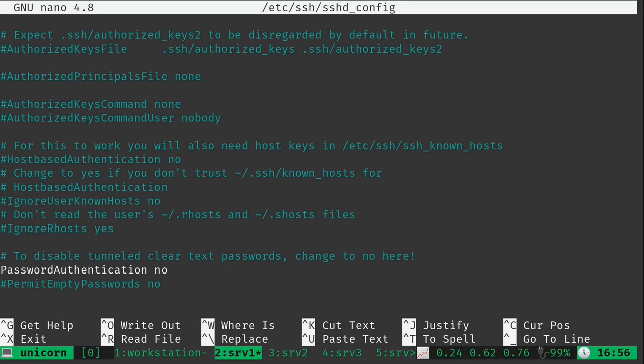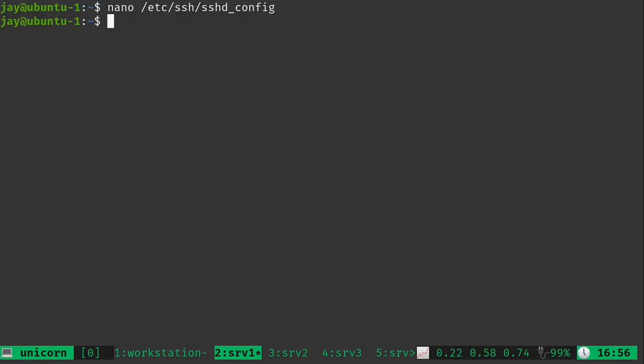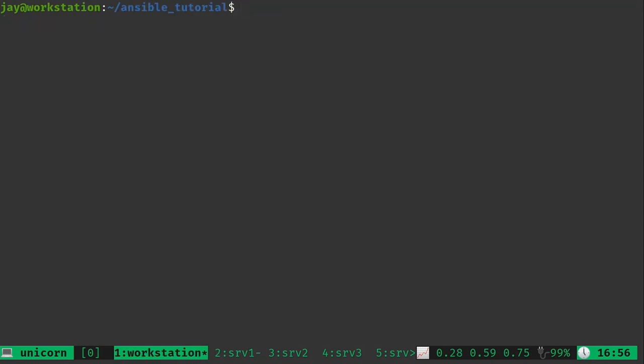But basically we have all kinds of options here that we can use to configure the SSH service. These options are going to be different from one distribution to another. Yes, this file is at the same path on each distribution, but each distro basically has some different defaults for this file. So what we want to do is go ahead and grab this file and actually store it in version control.